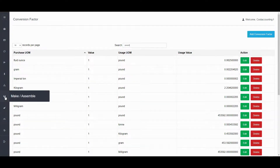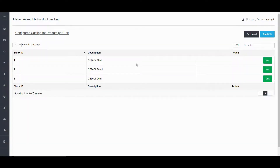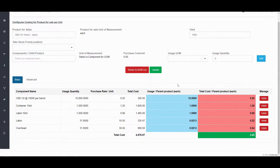Double-check this before starting the process. Next, you go to Make or Assemble. We're just going to review one of the products that we've already set up, but to make one yourself you click on 'Add Bill of Material.' The Bill of Material is the process of creating a costing structure for a product. Let's click here on Edit, and here you'll see where this CBD oil 10 milliliter is being made from the CBD oil 15,000 per barrel.